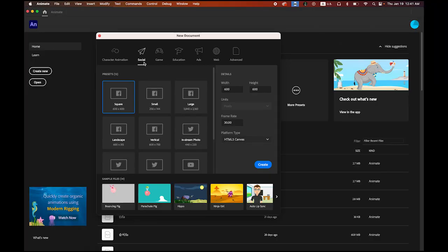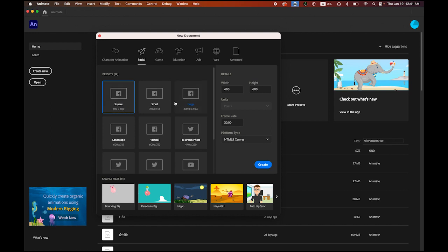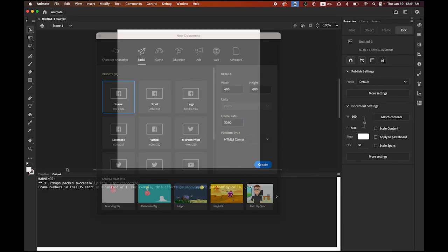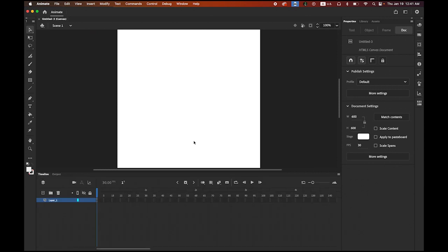First, let's create a new Adobe Animate document. Under the Social Media tab, we're going to make a 600 by 600 pixel square — good for Instagram, Facebook, or any SNS. Set the frame rate to 30 and choose HTML5 Canvas, then open the new file.